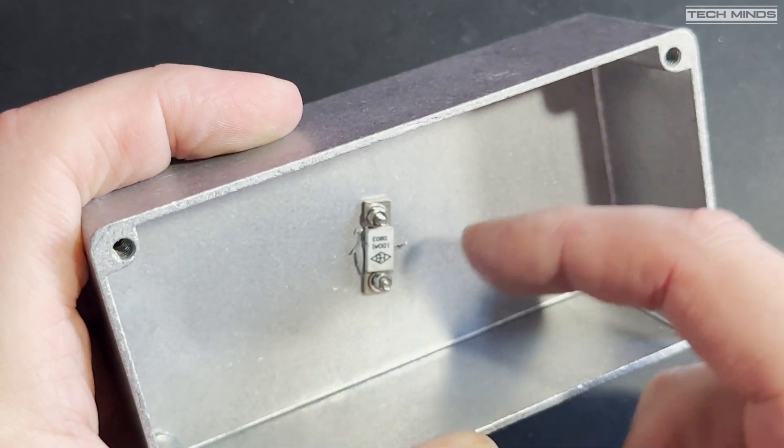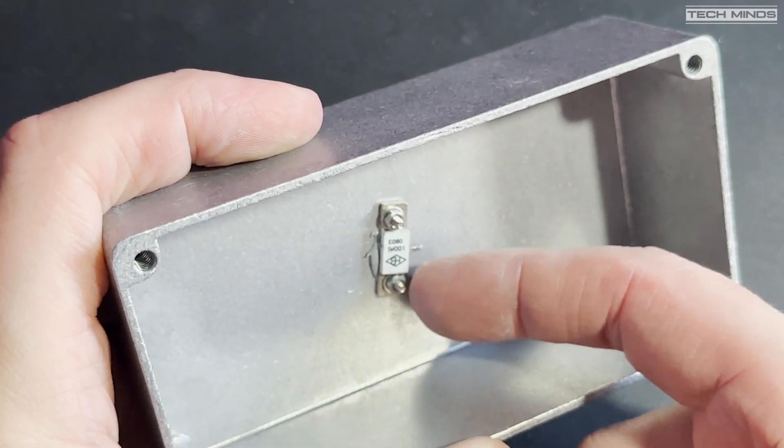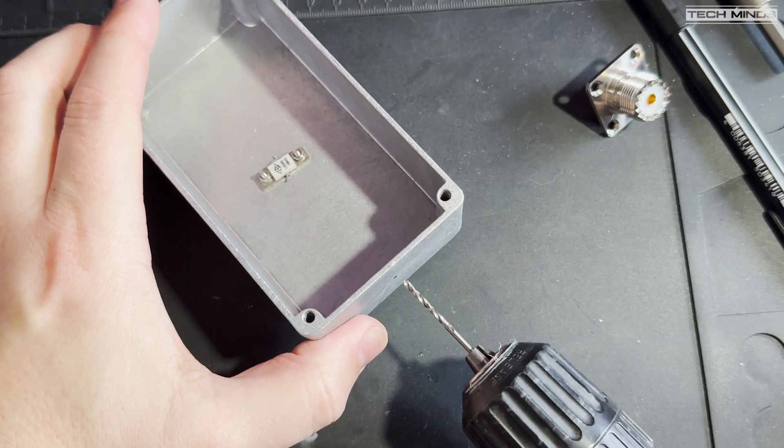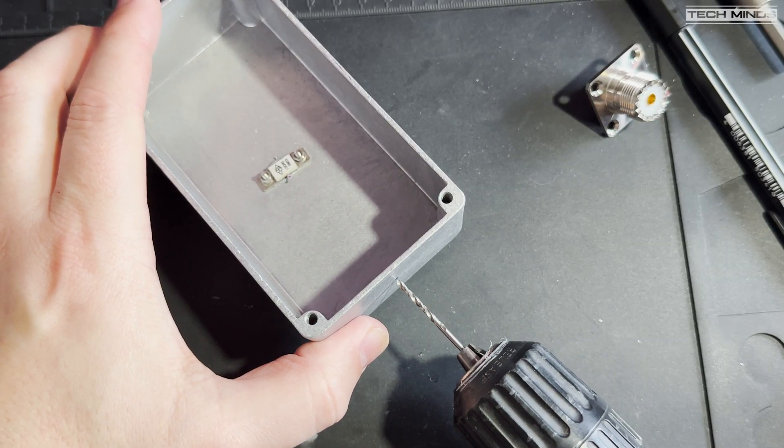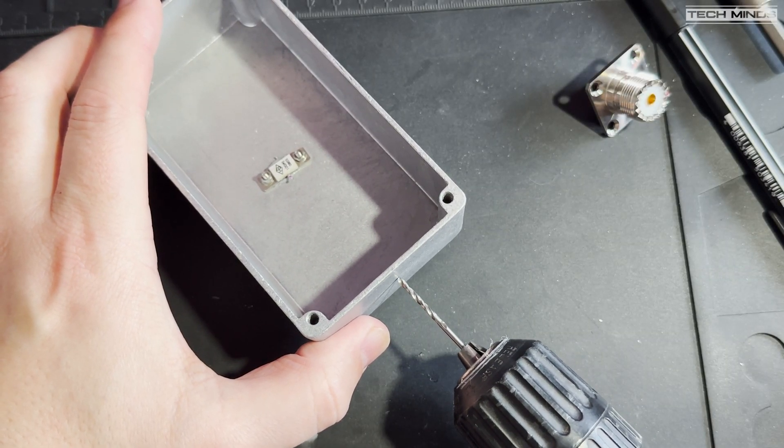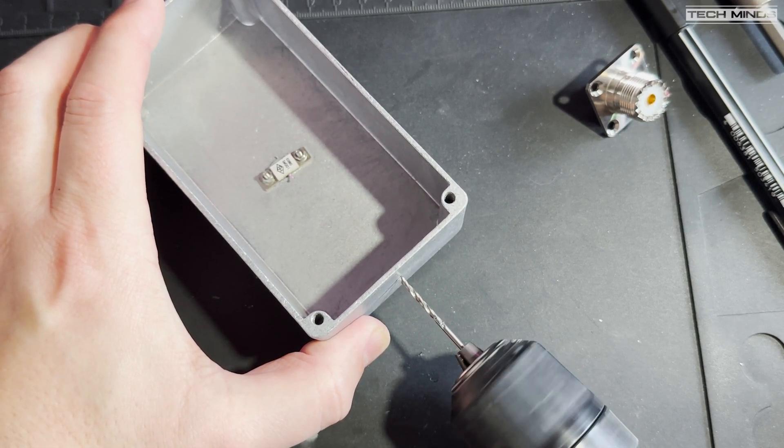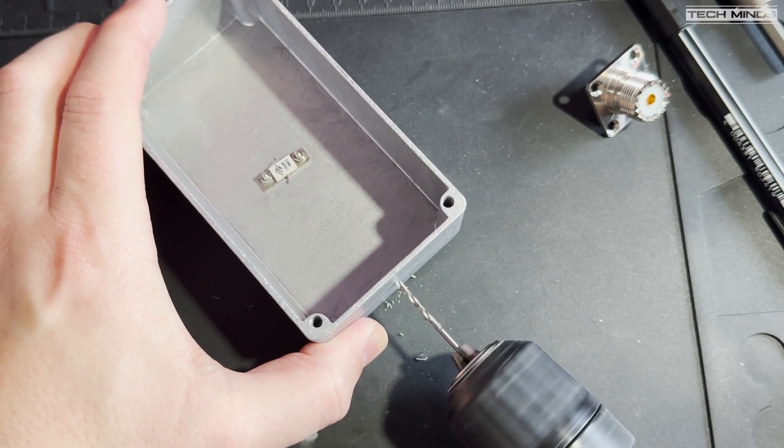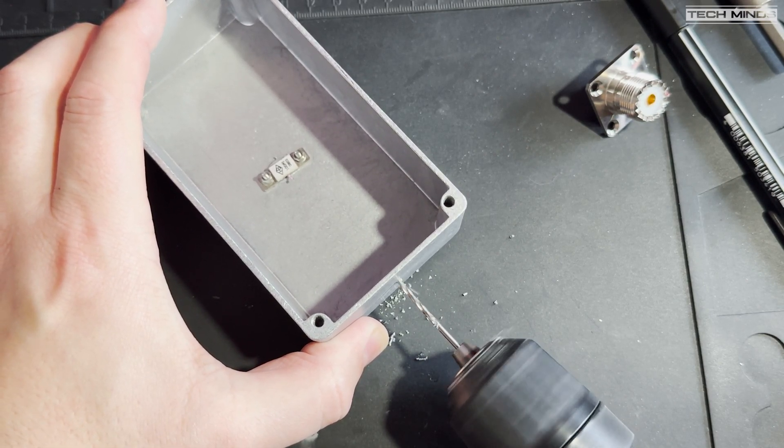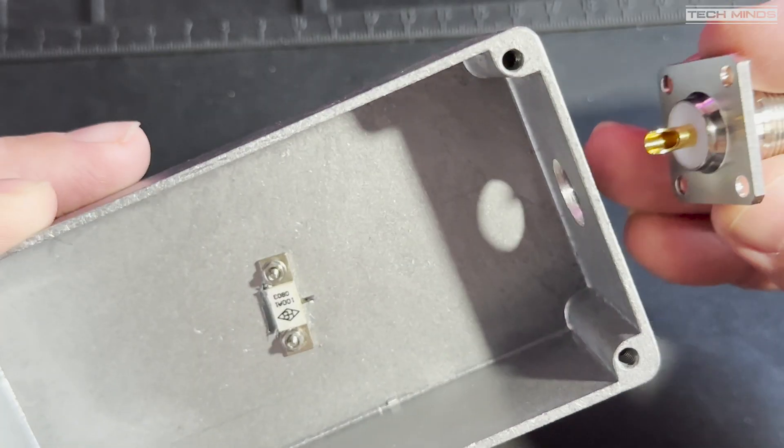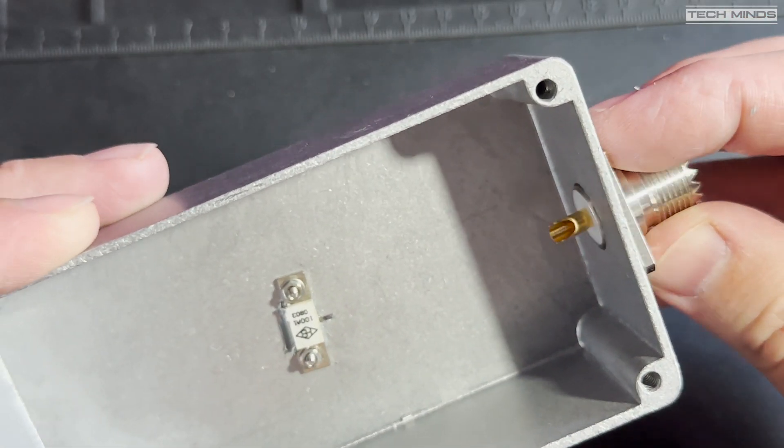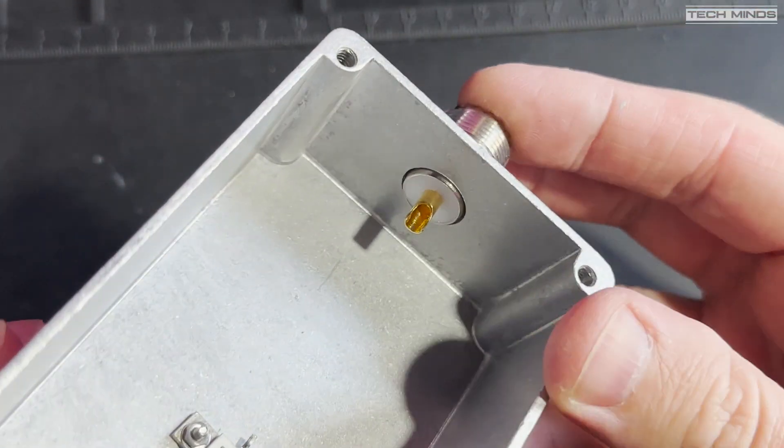Now it's time to fit the connector on the side of the box. Notice here that I'm using an SO239 socket. However, later in the video, I changed this to an N-type socket, which is more suited for the higher frequencies.